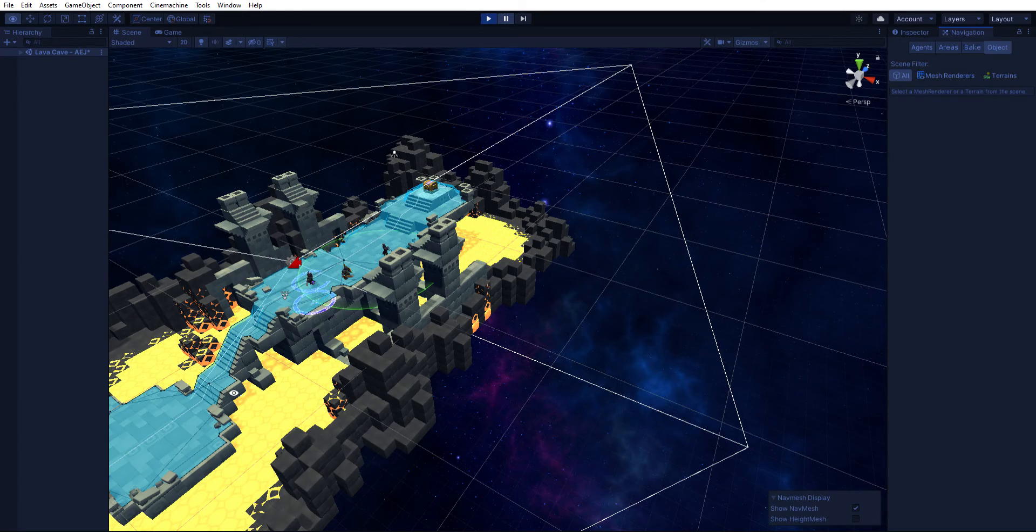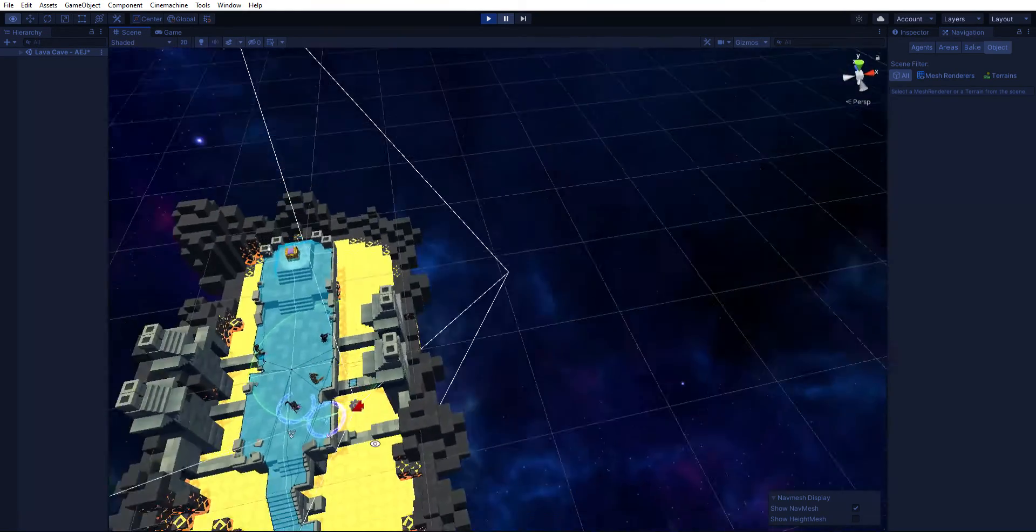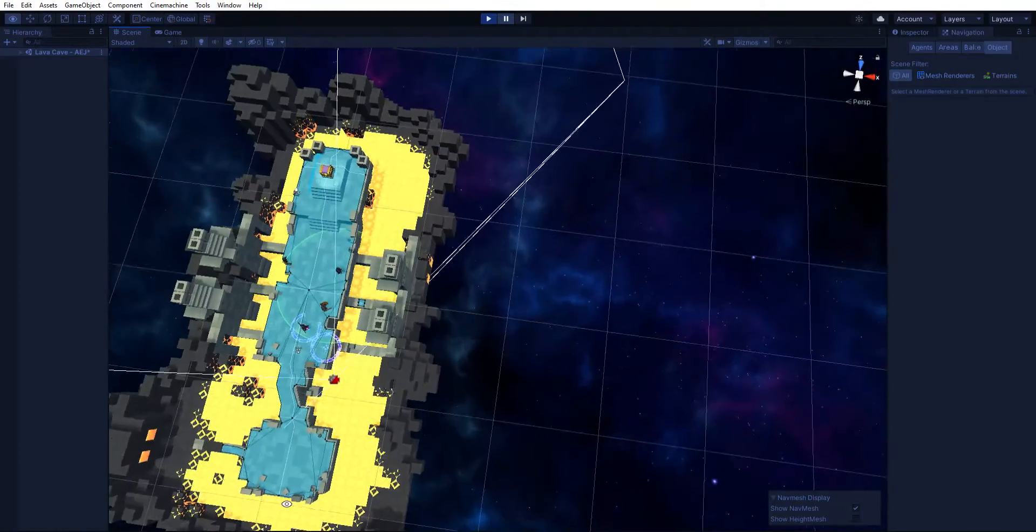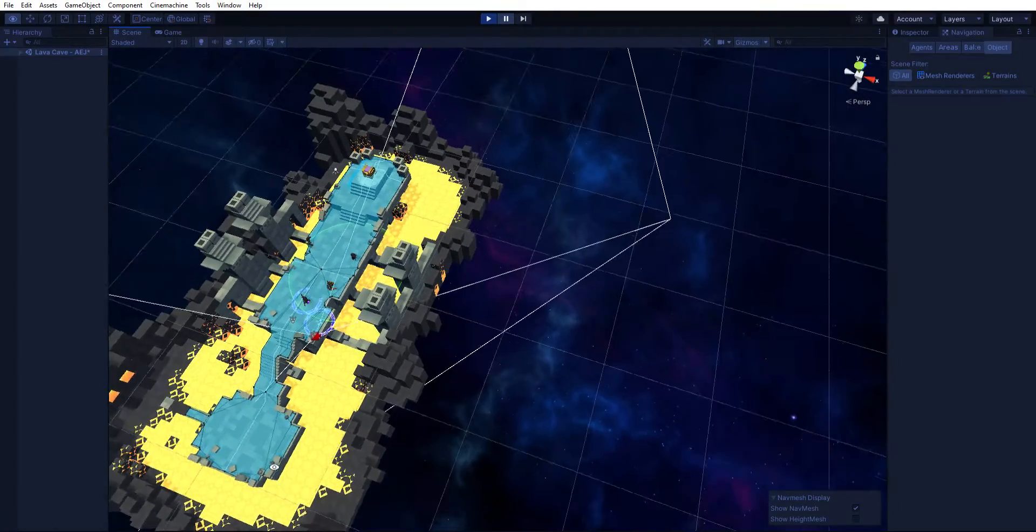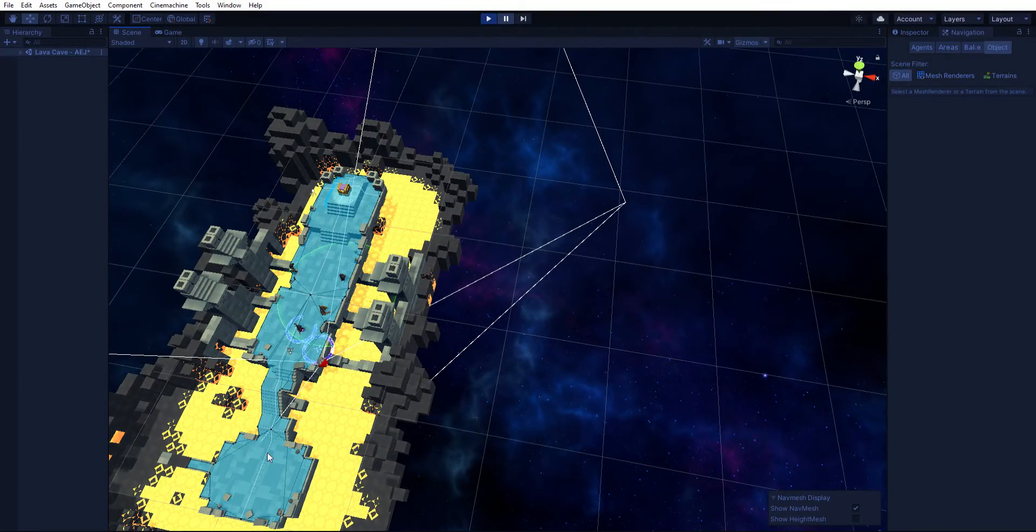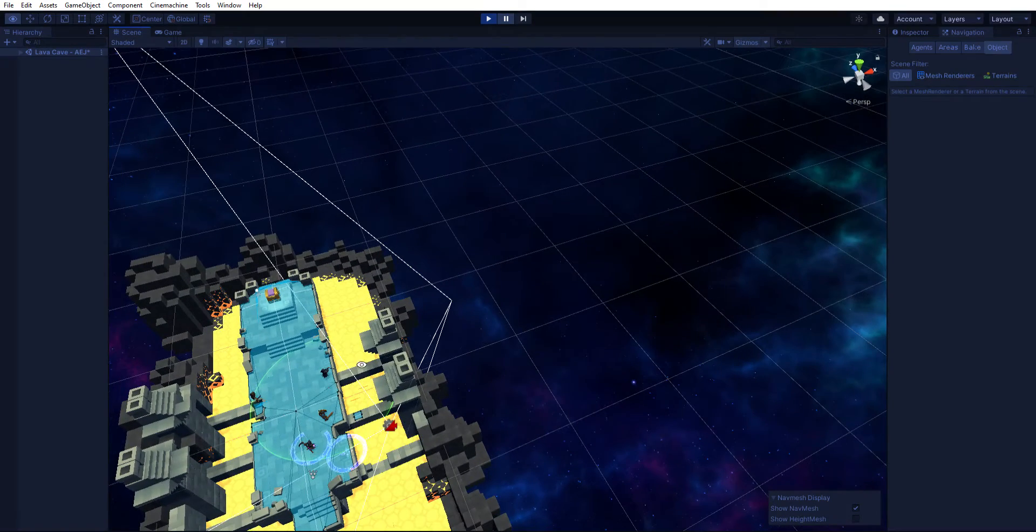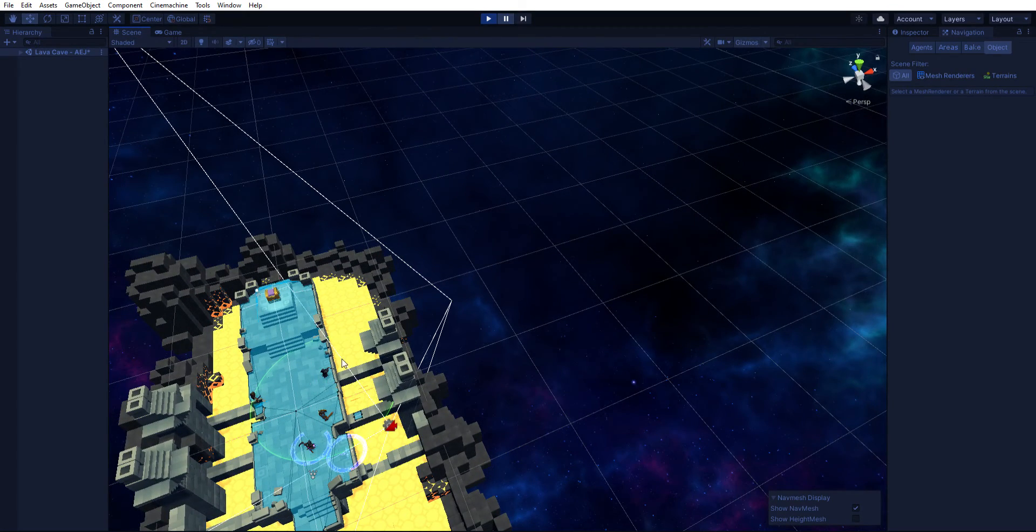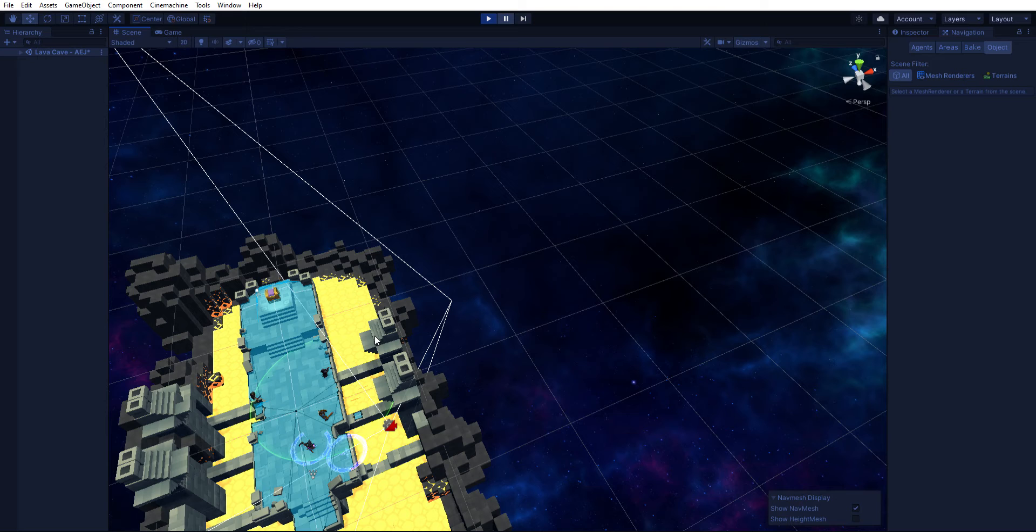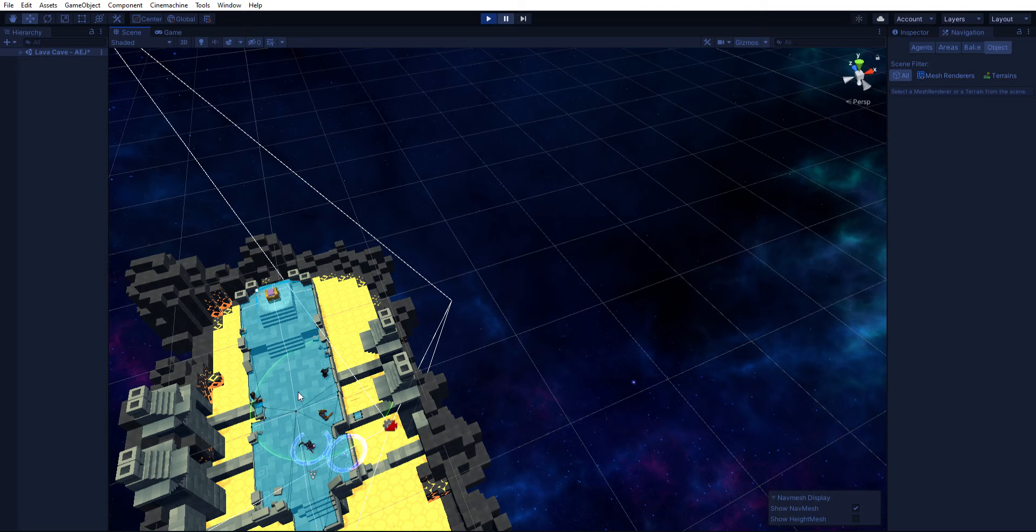So the blue area is really the area that you can walk around and do things in. Obviously, even though this block might be the same prefab structure as these blocks, these are things that we wanted to exclude from being able to navigate to.